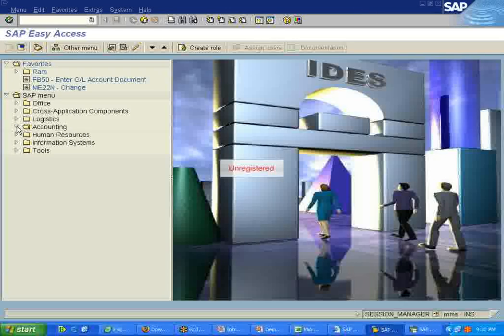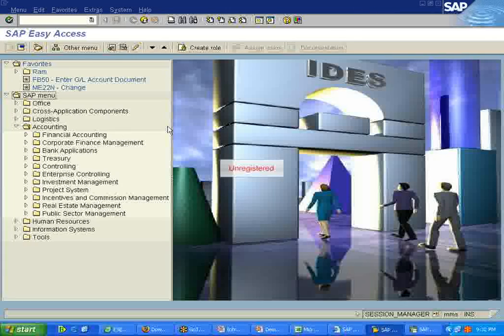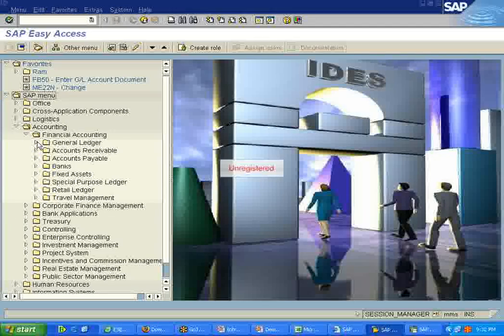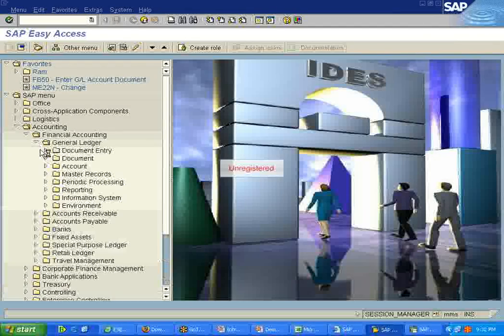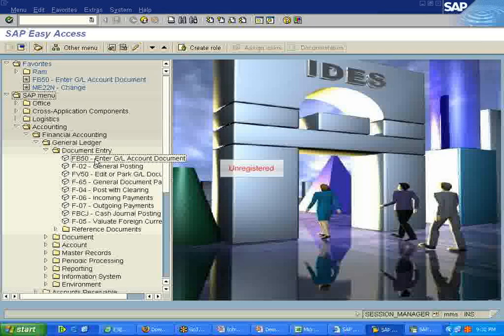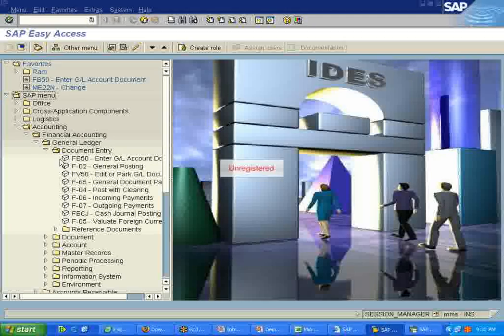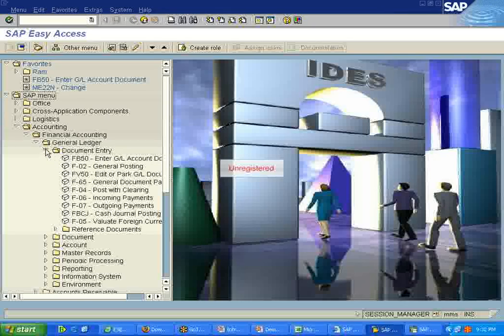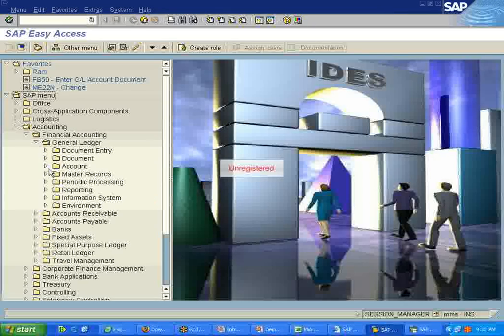Here we can enter the transaction. For example, if I want to enter a journal entry or an invoice. Let us take the invoice.